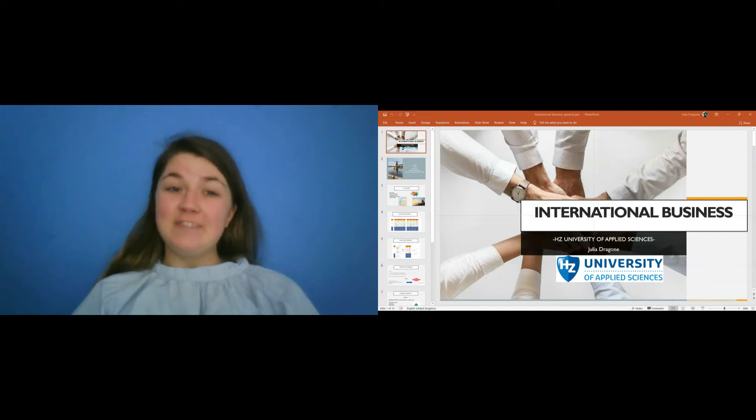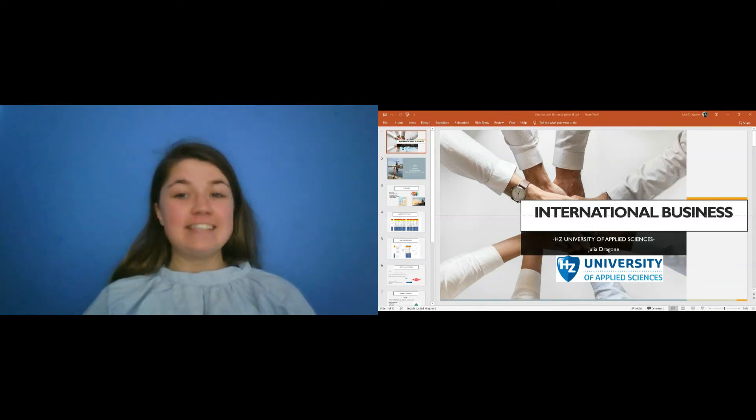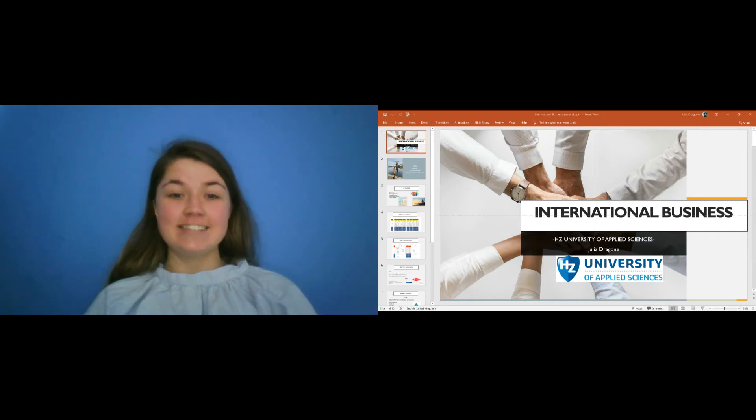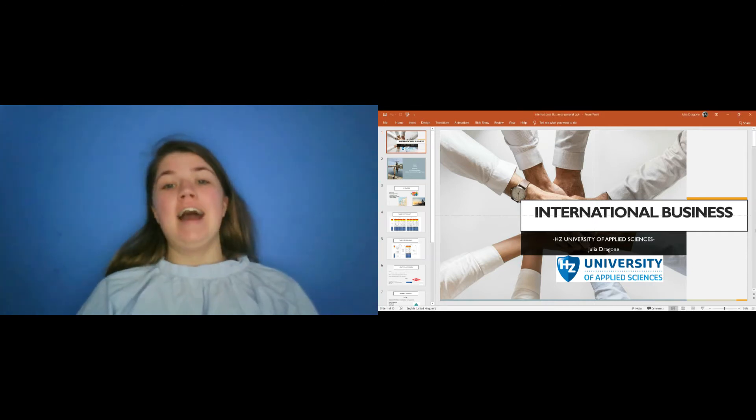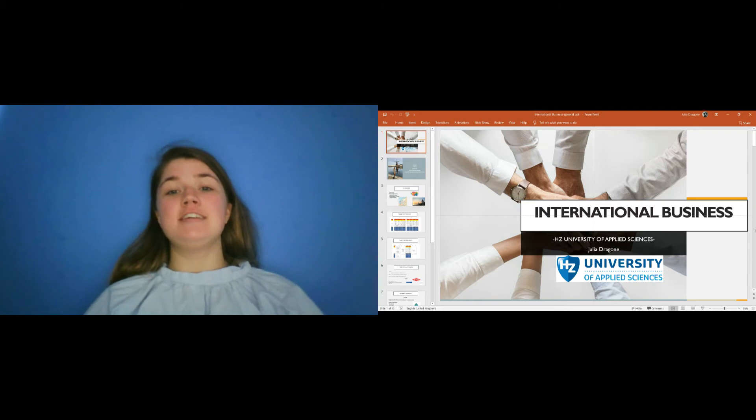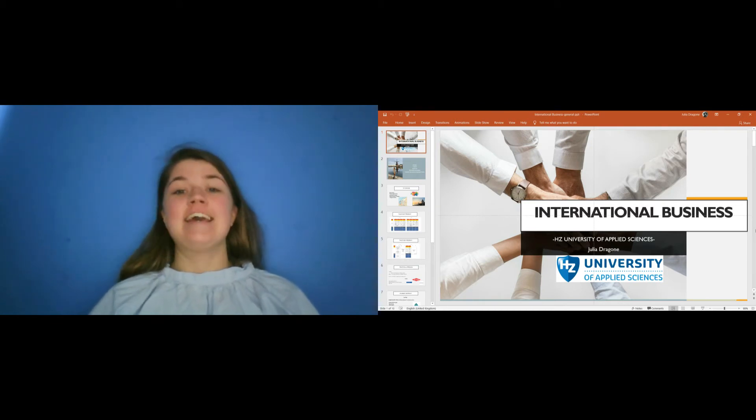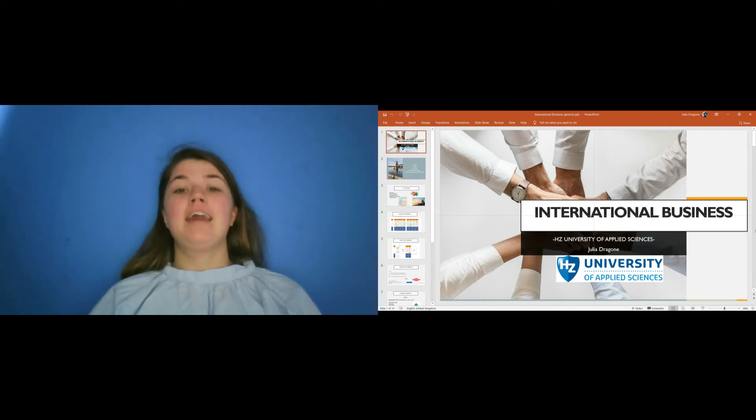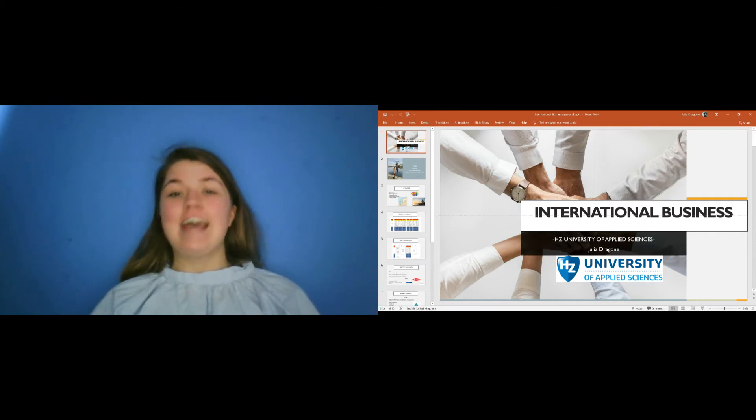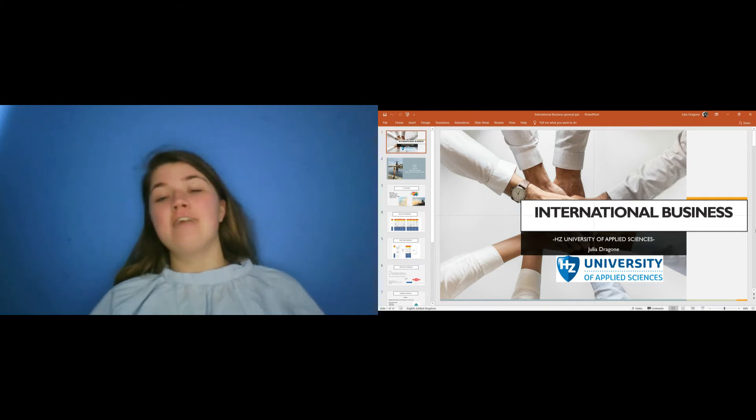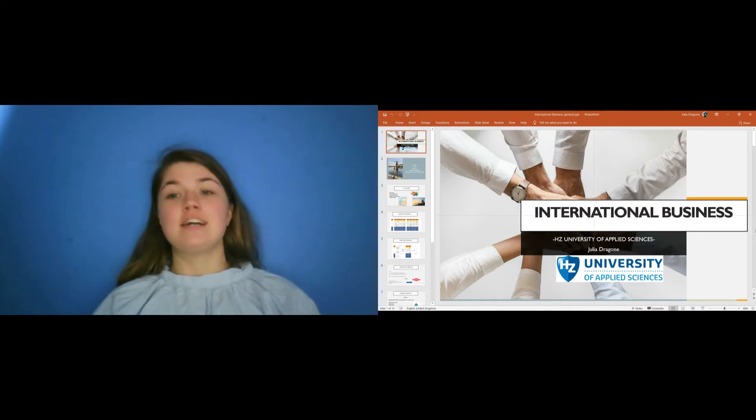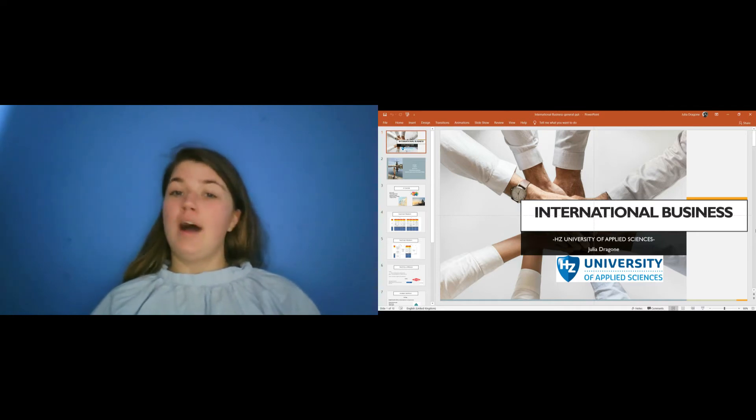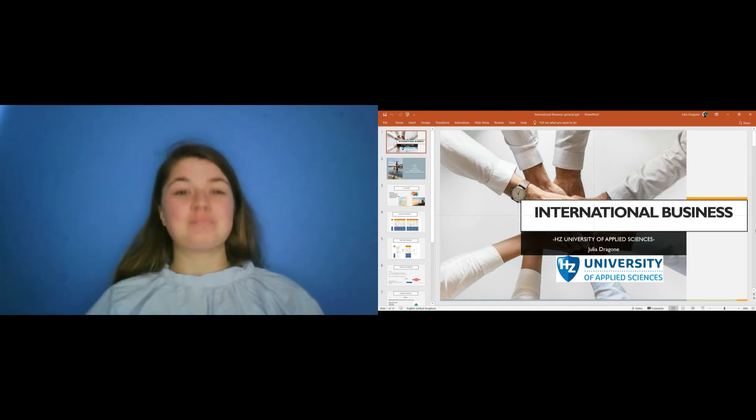Hi everyone! My name is Julia and I'm a second year student in International Business at Hazard University. Hazard University is a University of Applied Sciences in Vlissingen in the south of the Netherlands. Today I would like to talk more in depth about my course of International Business and why I chose to come here.